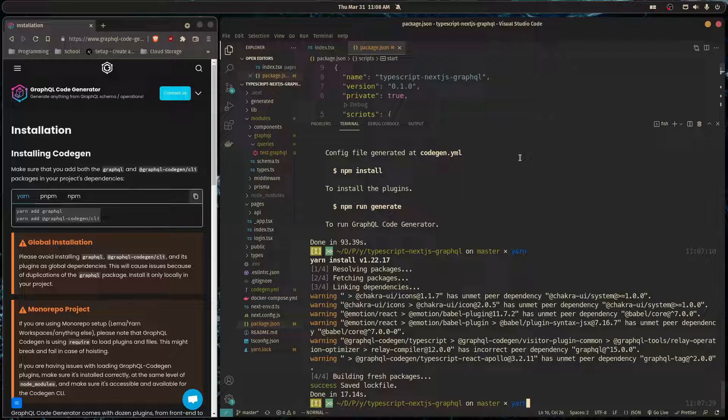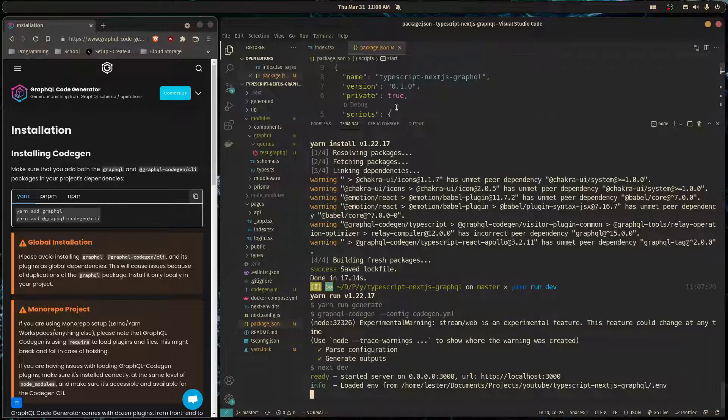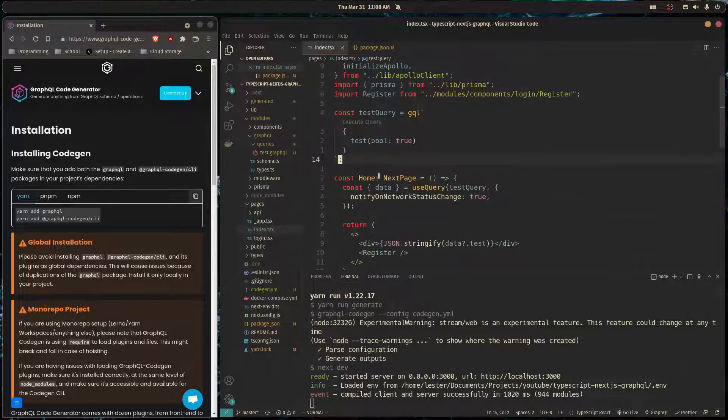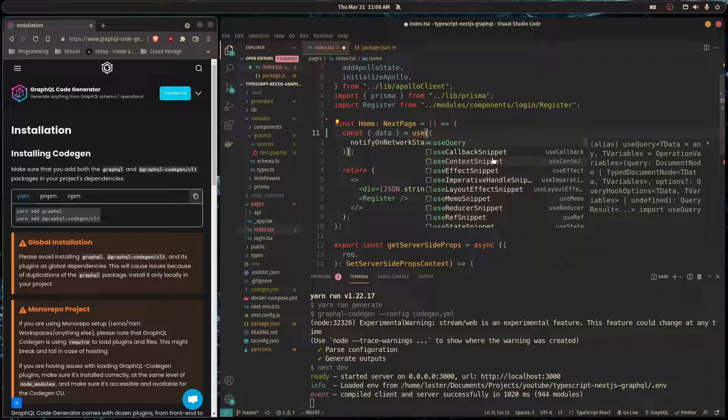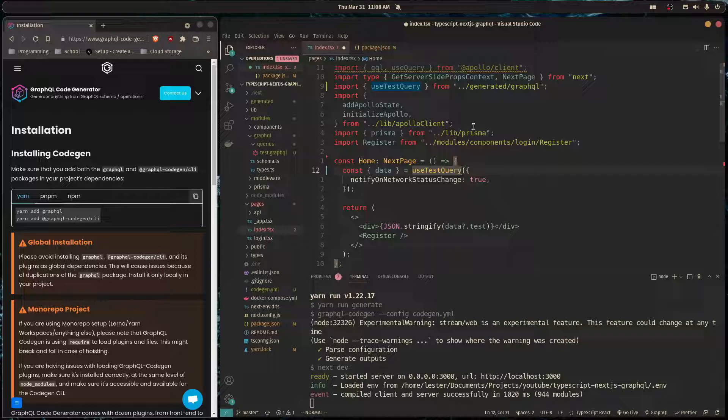So now when we've done yarn run dev it should generate the types for us and then start our server. So now we can go in our index.tsx and we can get rid of this here. And instead of using the useQuery hook, we use the new hook that has types built in, which is use and then the name of our operation, which is TestQuery.